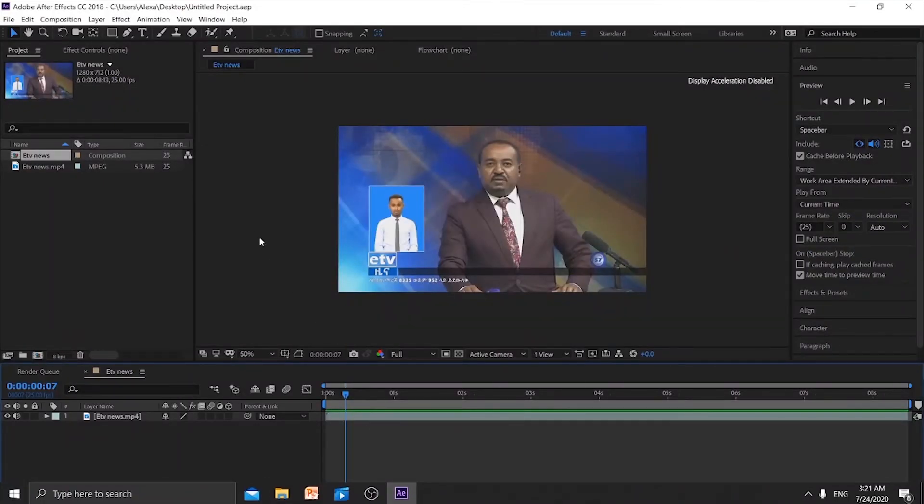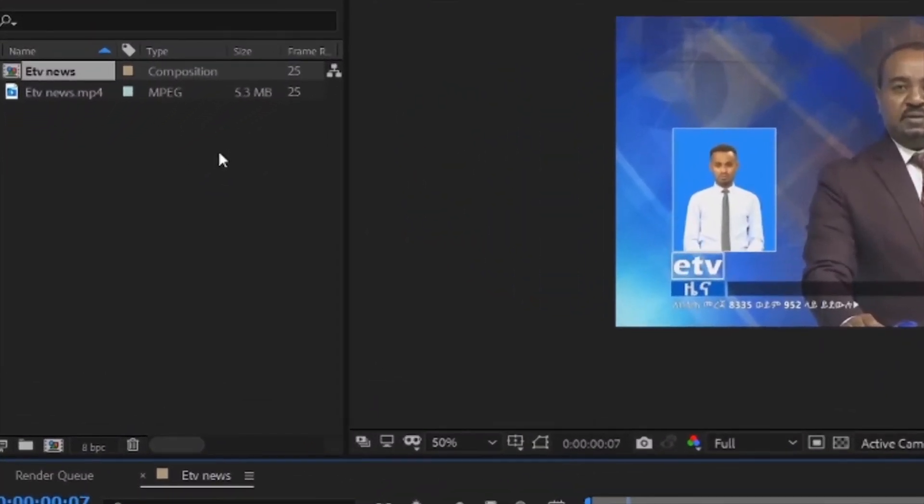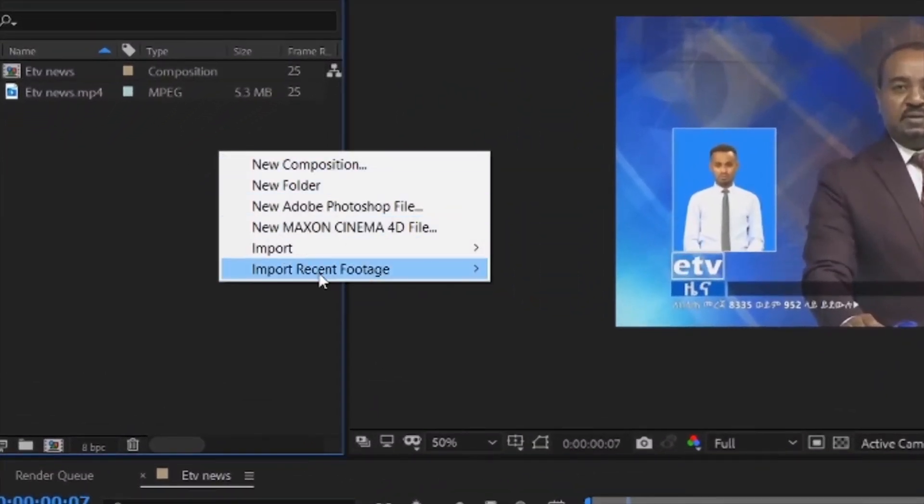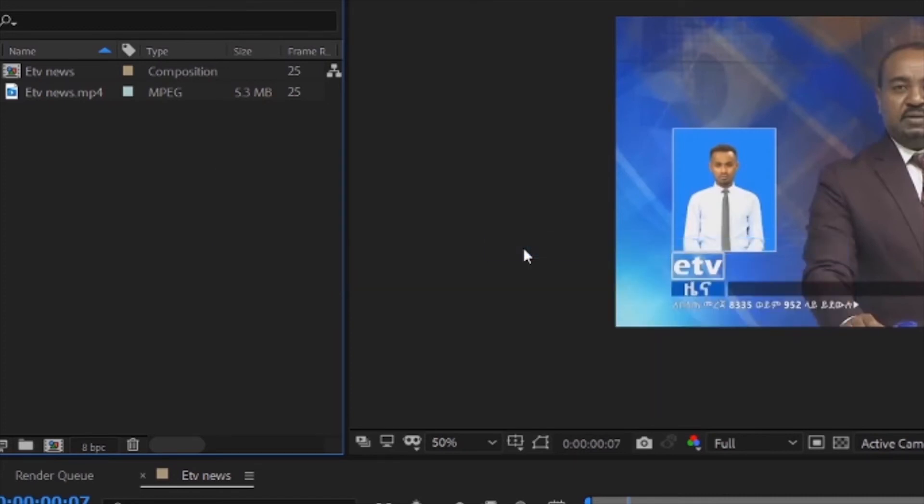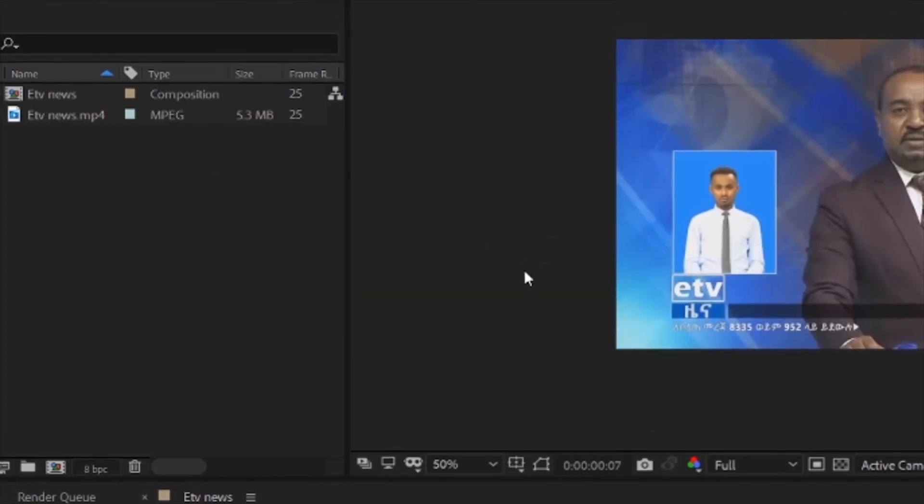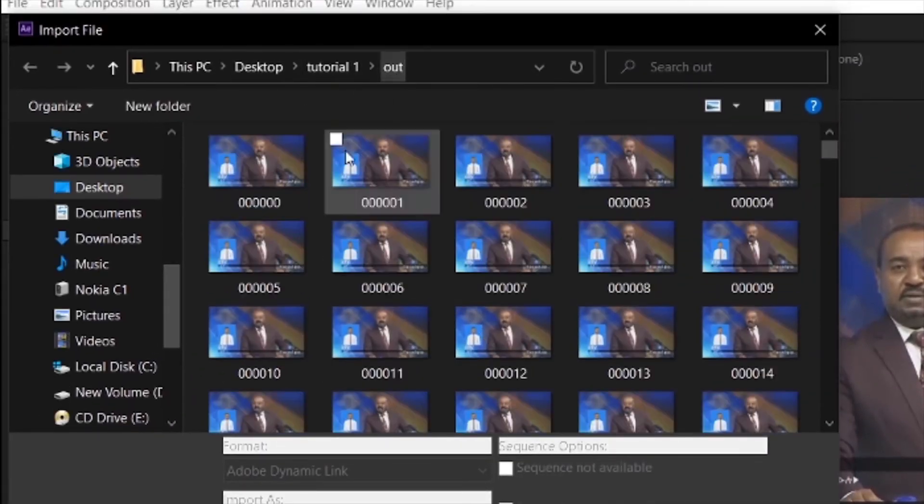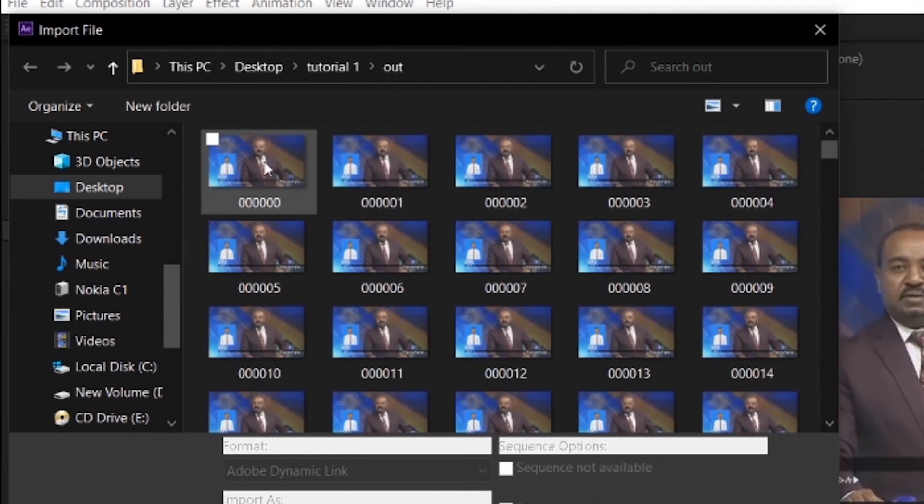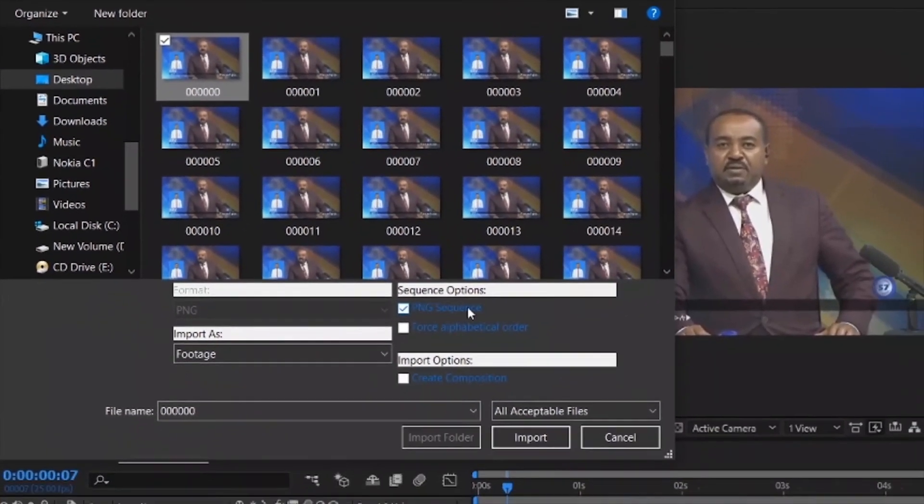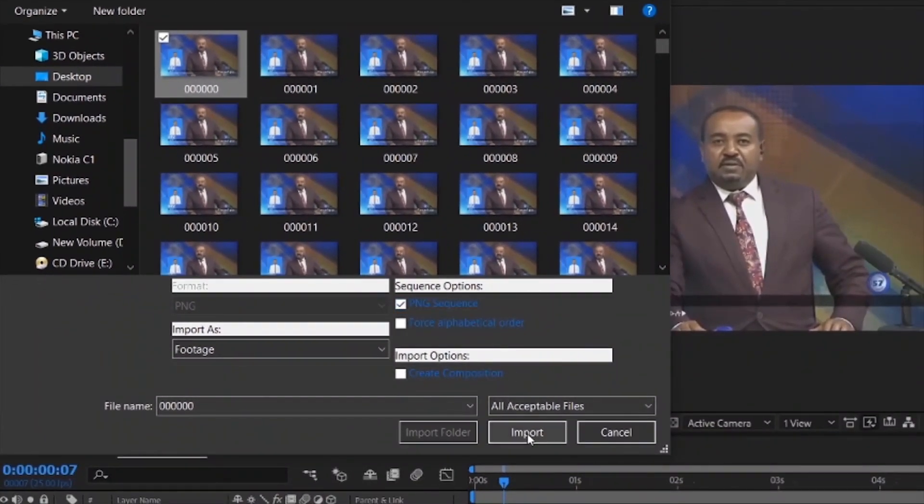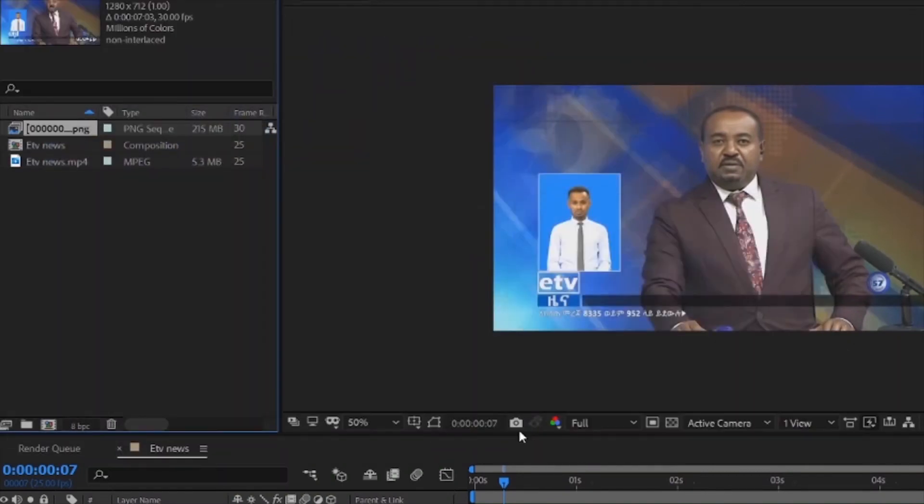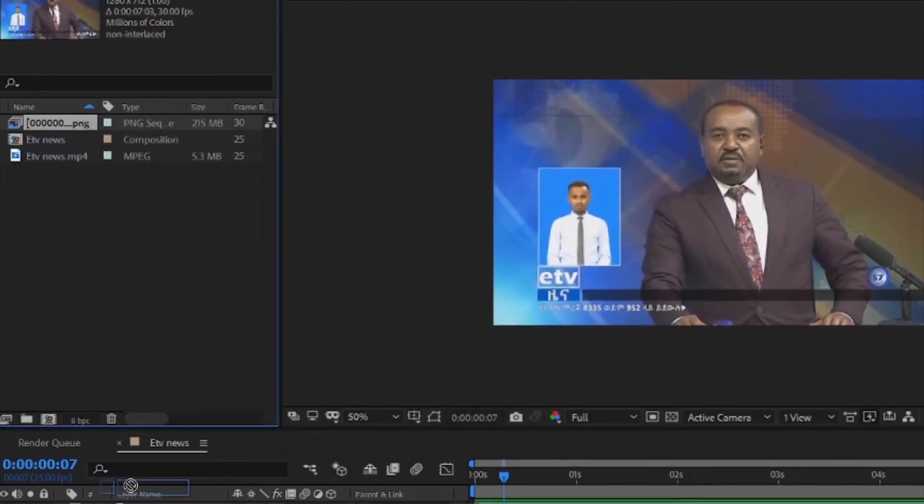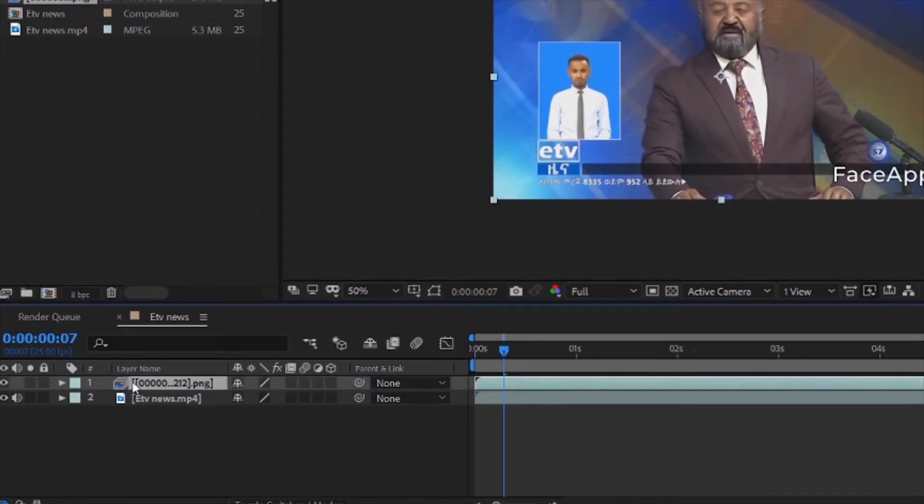After EbSynth finishes, go back to After Effects. Right-click, select import file, then select your processed PNG sequence. Make sure to tick PNG sequence, then import it and drag it to the timeline.